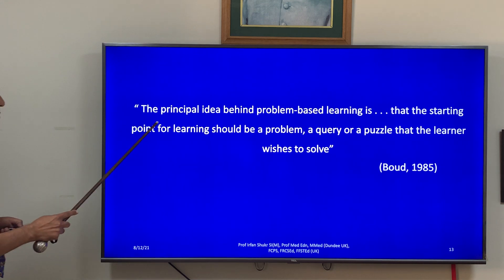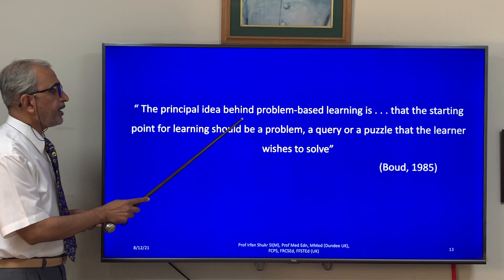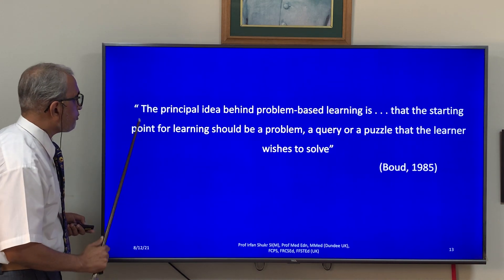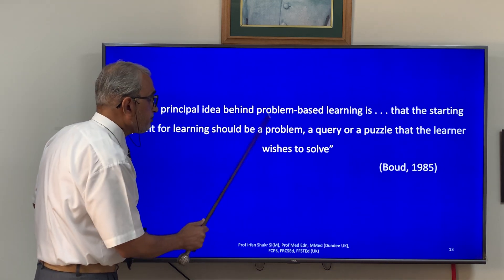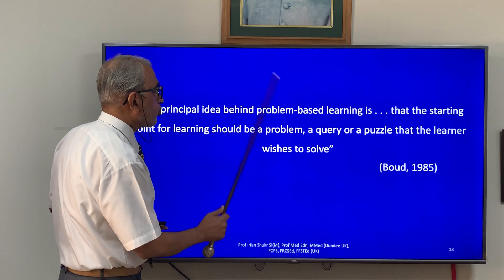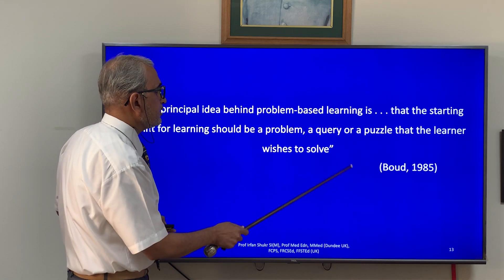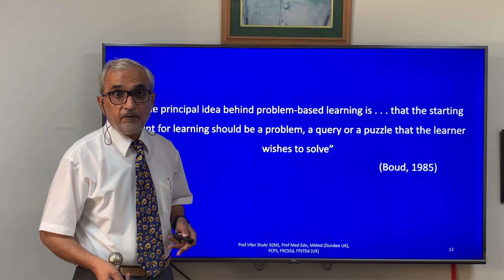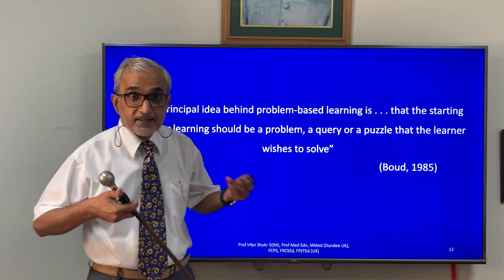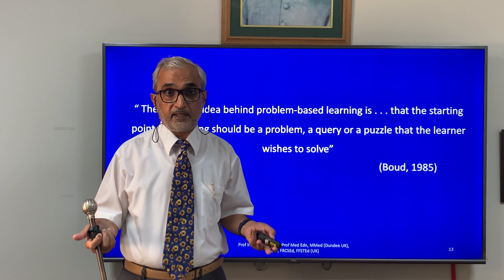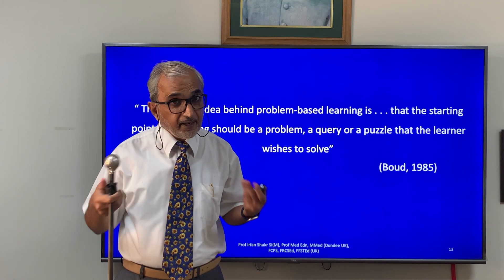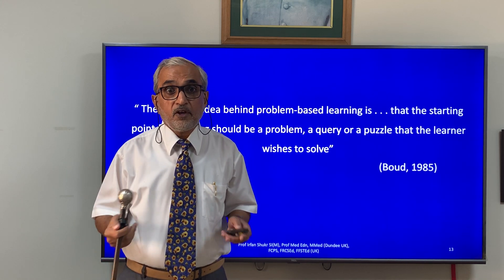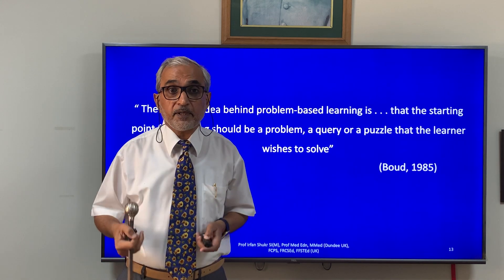The principle idea behind problem-based learning is that the starting point for learning should be a problem, a query, or a puzzle that the learner wishes to solve or wishes to understand more fully — thinking and trying to work out what the problem is.